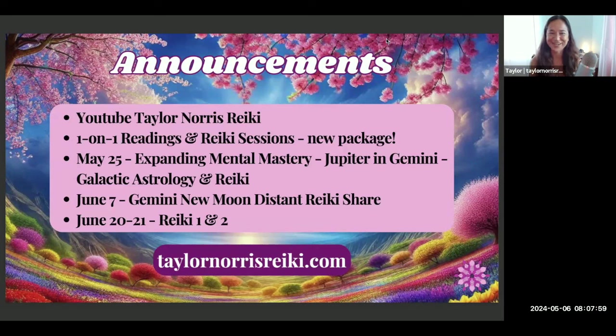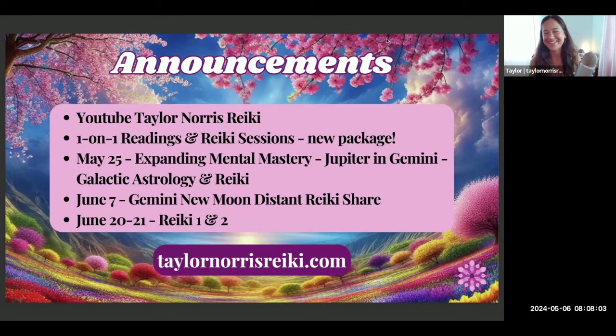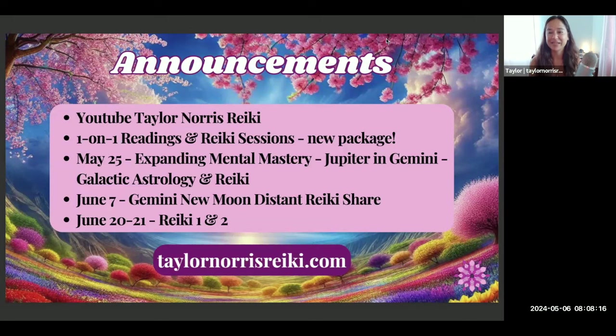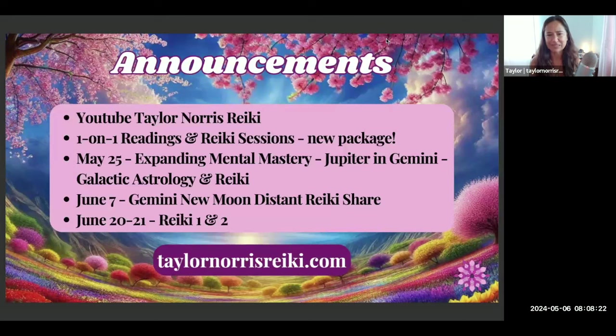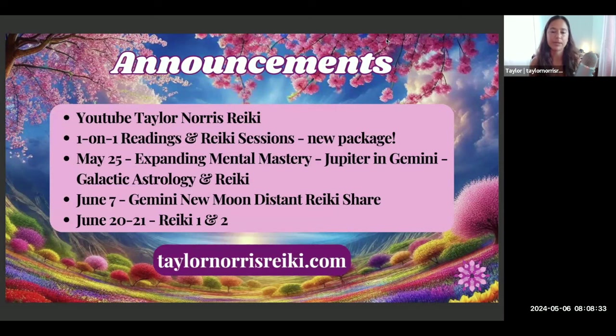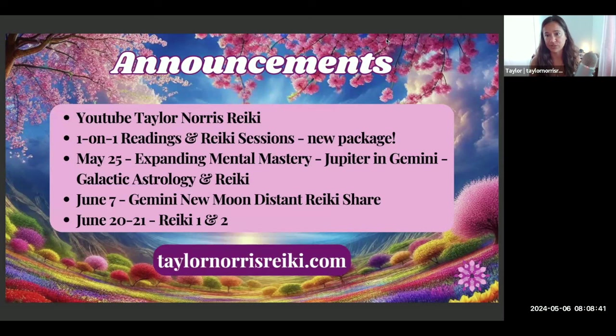On May 25th I am teaching a class I'm very excited about. It's another class on Jupiter, this time about the transit Jupiter in Gemini. This is a class that combines galactic astrology teachings with Reiki energy with a Reiki journey to really bring in all of the gifts and blessings of Jupiter in Gemini and more about what this transit means for you, connecting you with your own inner guidance about what it means and what it could possibly bring in for you.